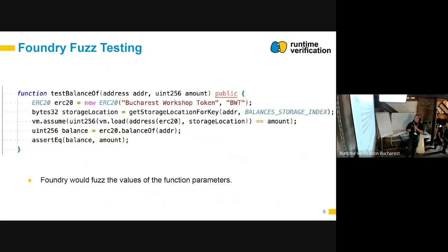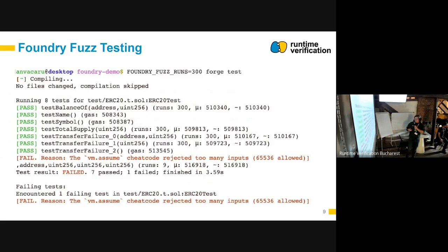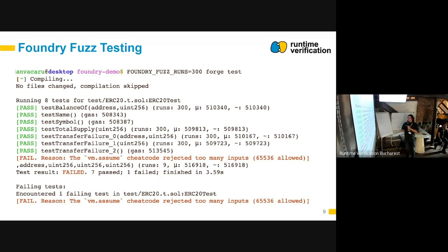There are also some limits. I tried to run the fuzzer for 300 times, and most of the tests passed — you can see it has 300 runs. But it can also reject too many inputs and fail to execute the test. Here it says it only ran for nine times because it reached a hard stop limit. This limit could be overwritten, but this is for presentation purposes.